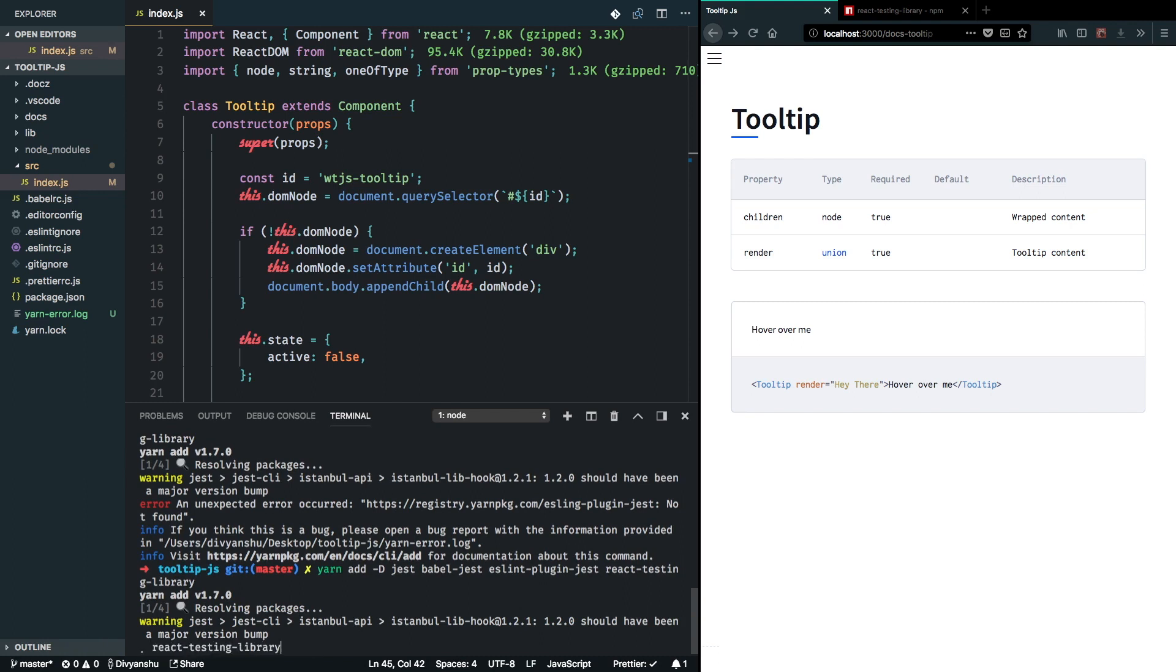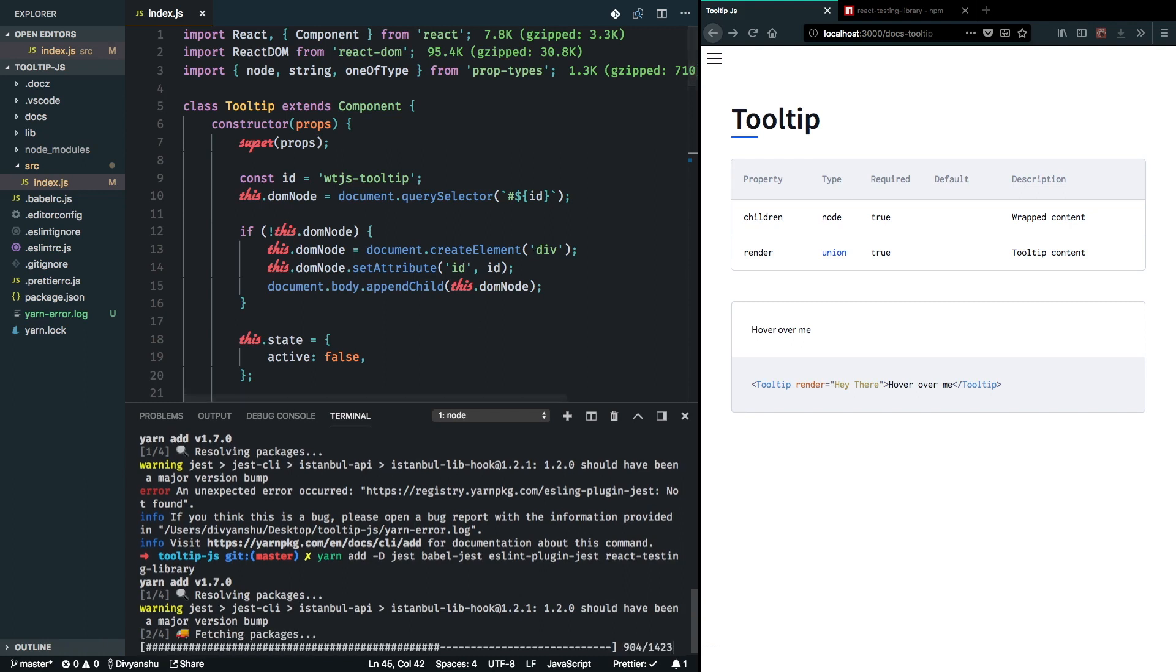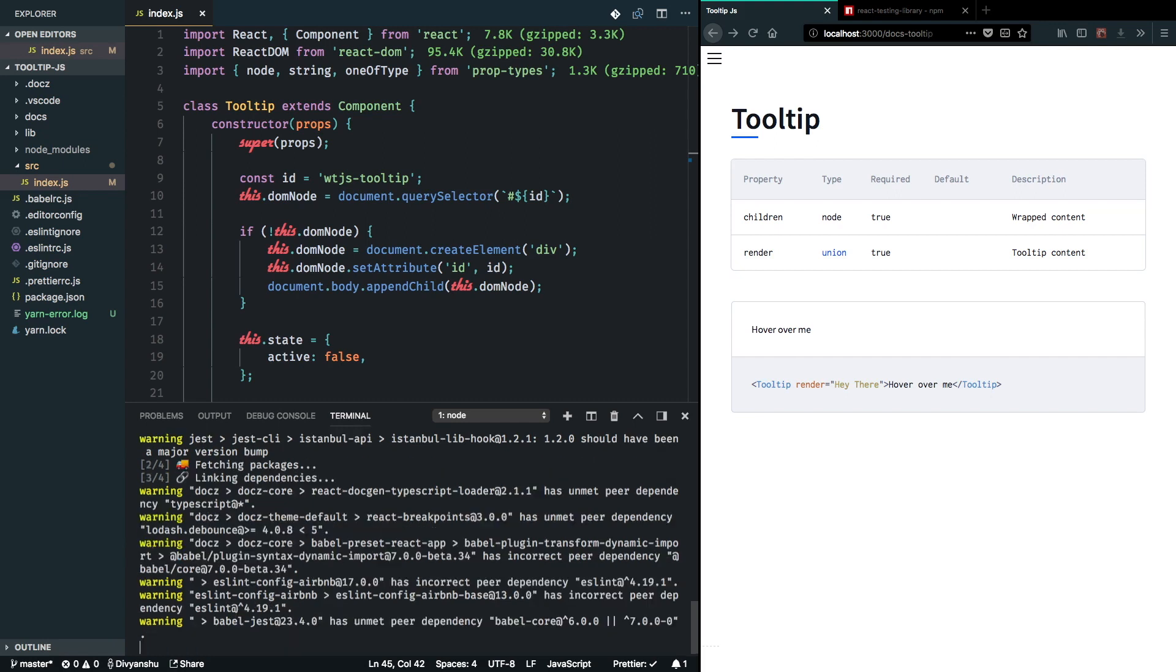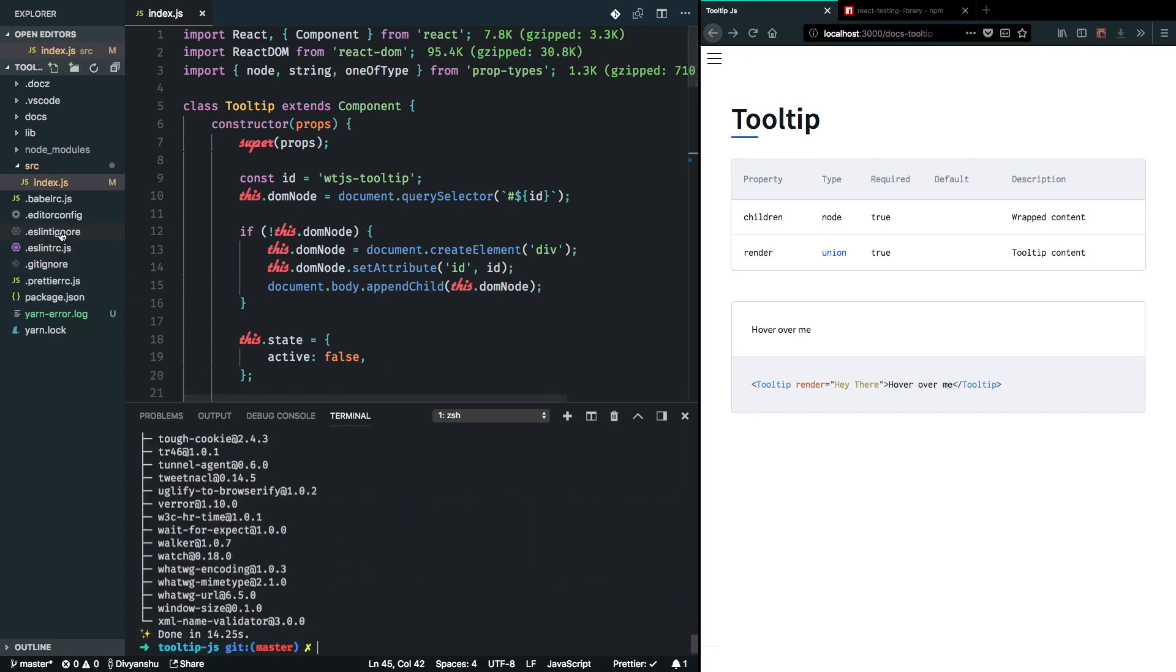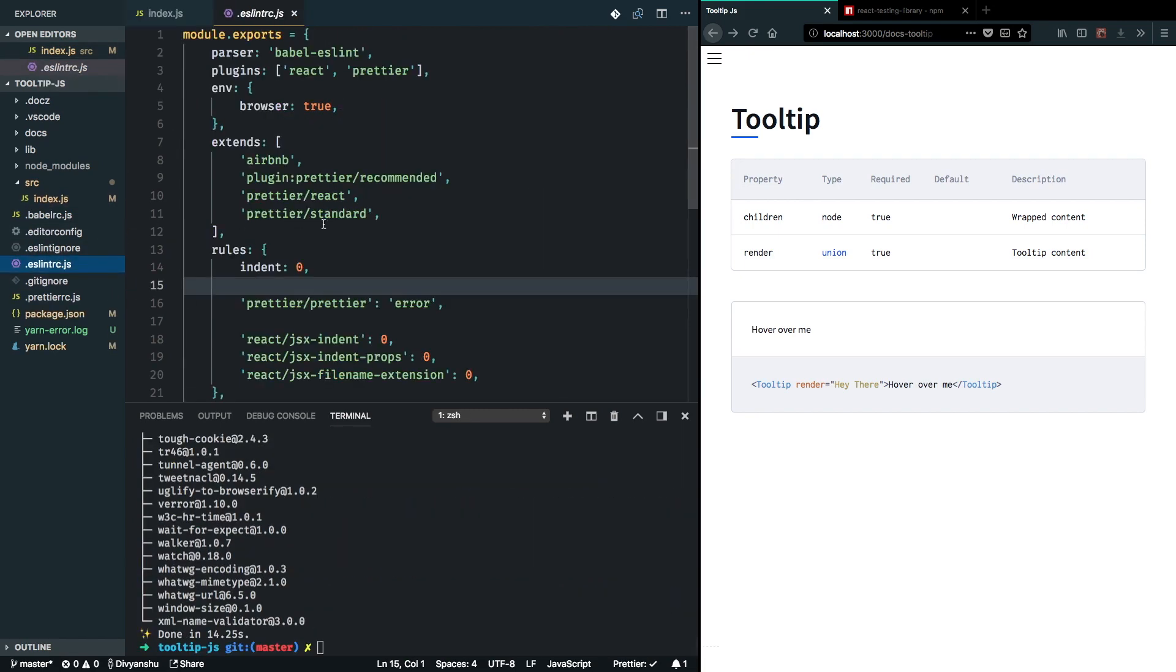So while this is getting installed, I want to go ahead and set up my ESLint to accommodate Jest settings into the space. So I can open ESLint RC.js and since we just installed ESLint plugin Jest,